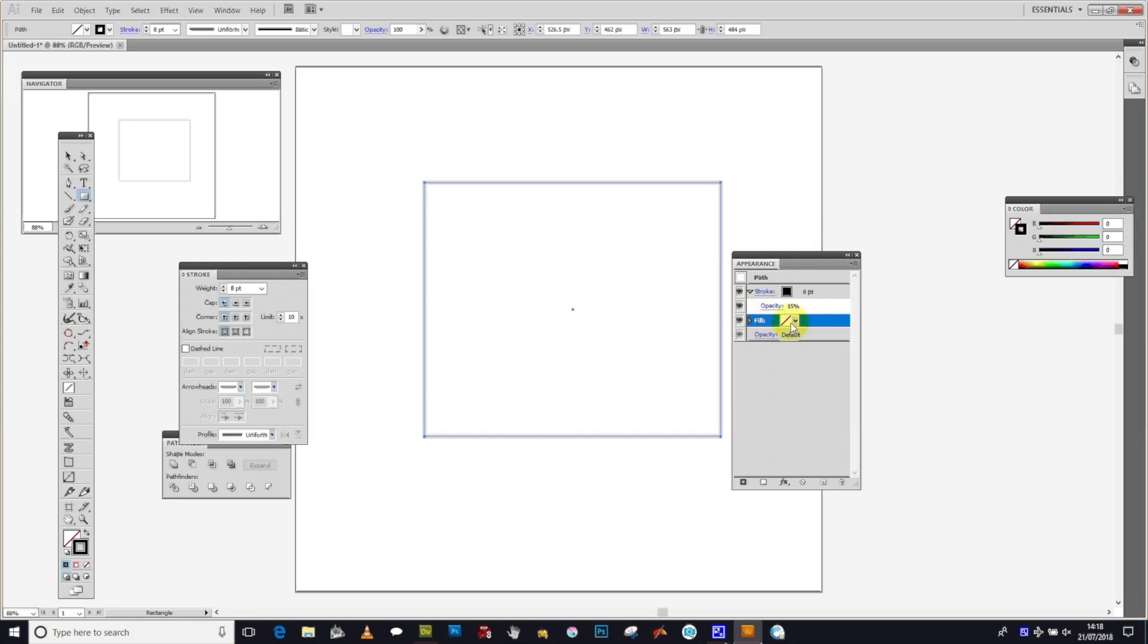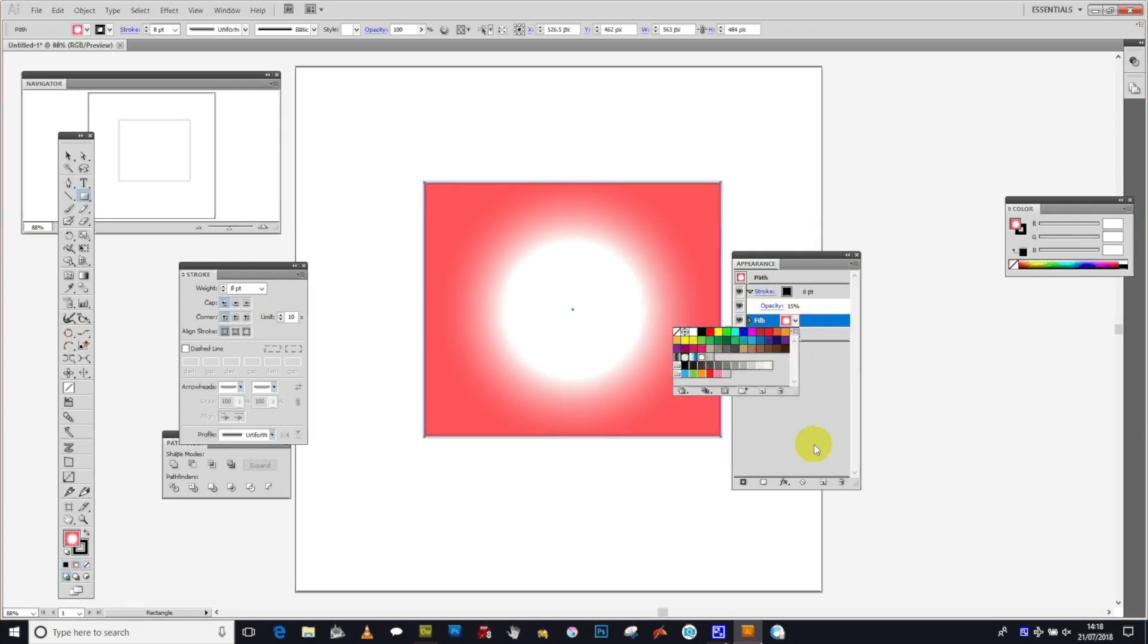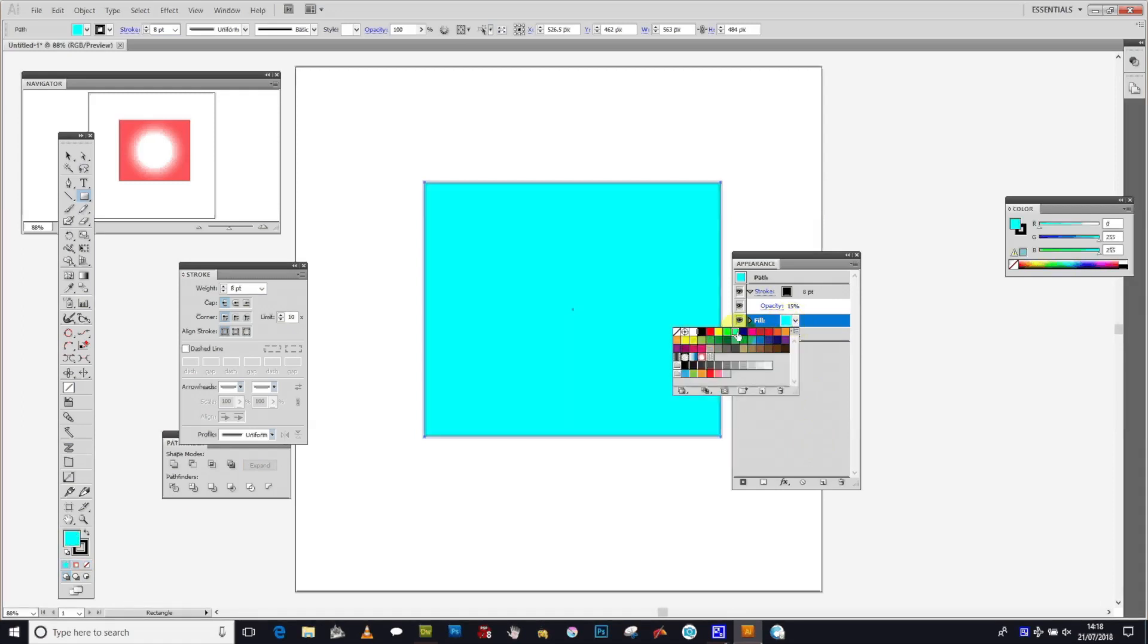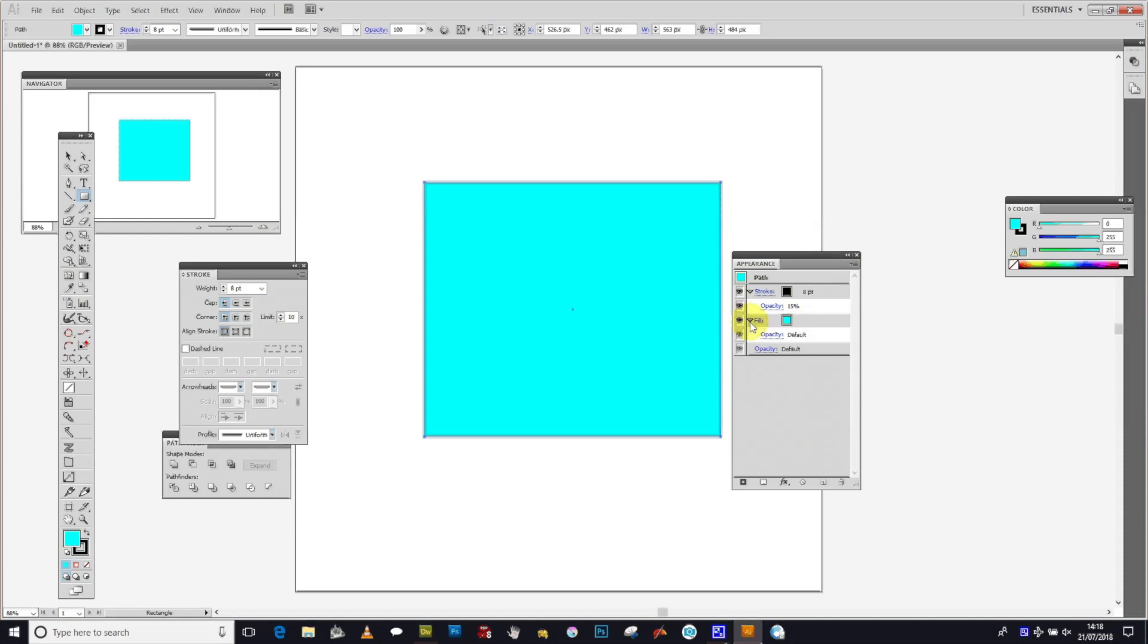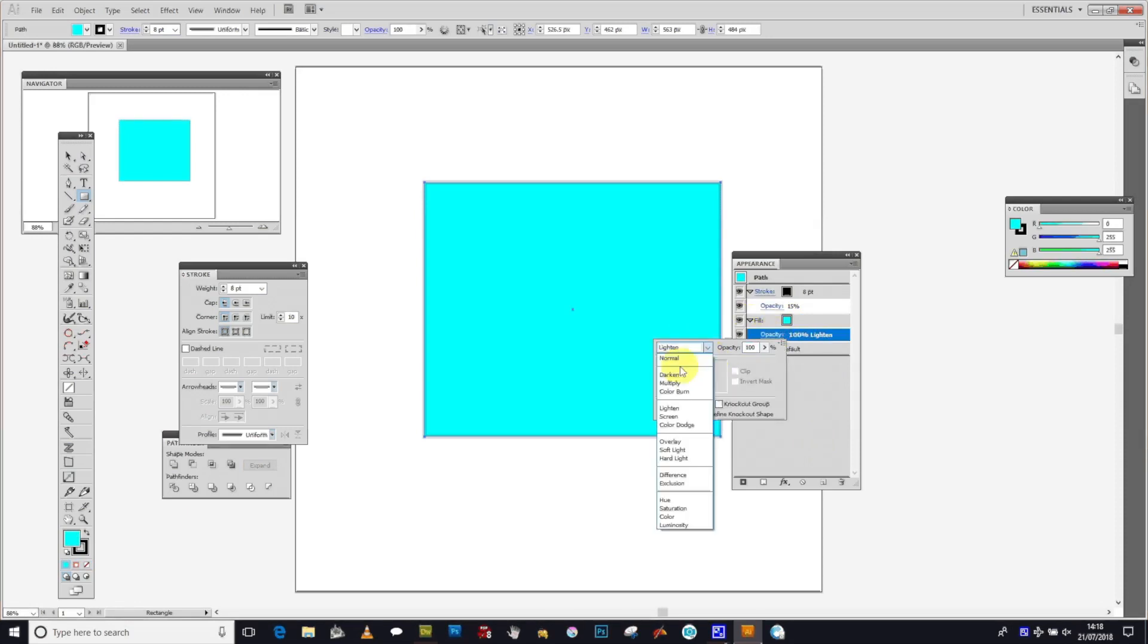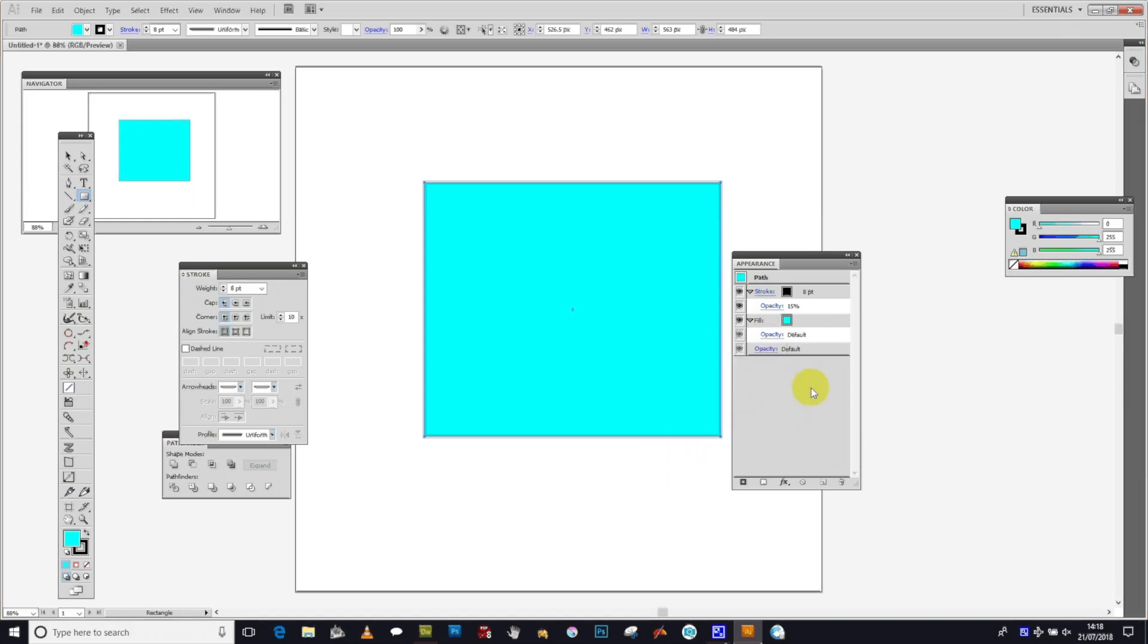You can change the stroke by adding gradients, patterns, or solid colors. You also have blending modes available—you can change those to lighten or other options.